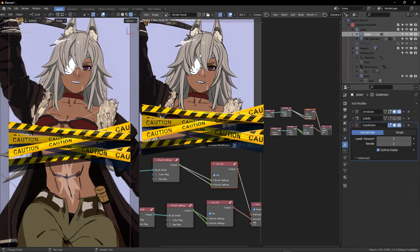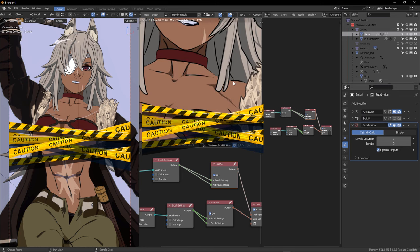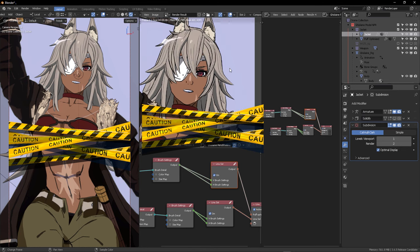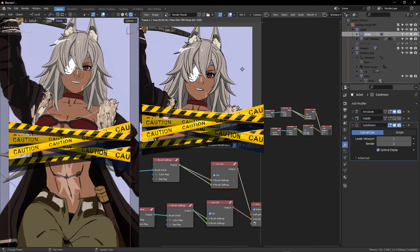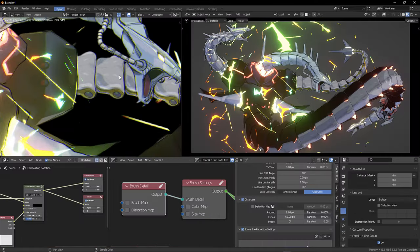Creating outlines for human anime characters, robots, and architectures is very easy with the parameters in Pencil Plus.